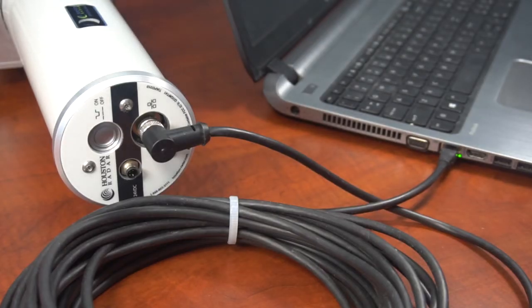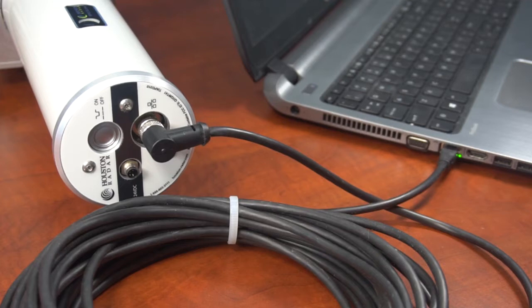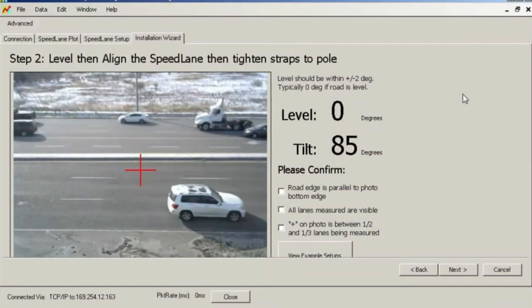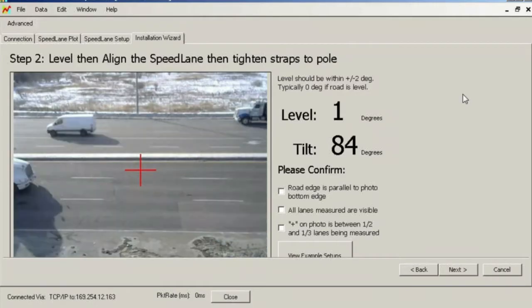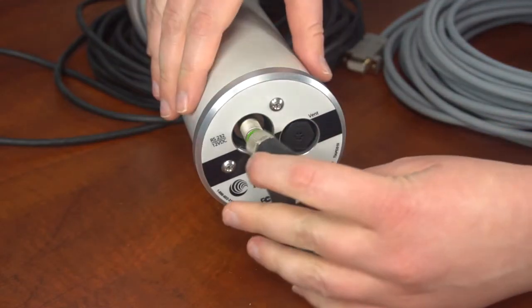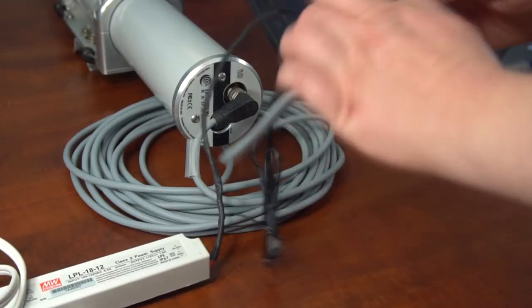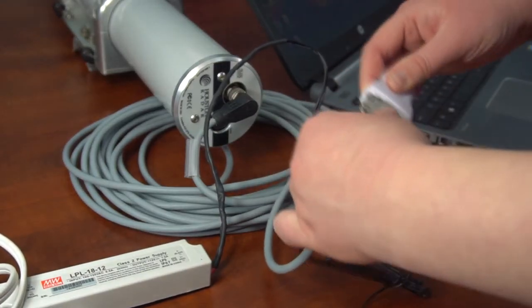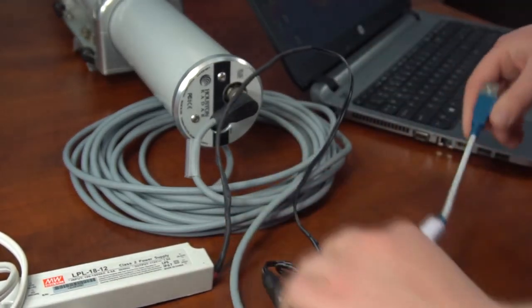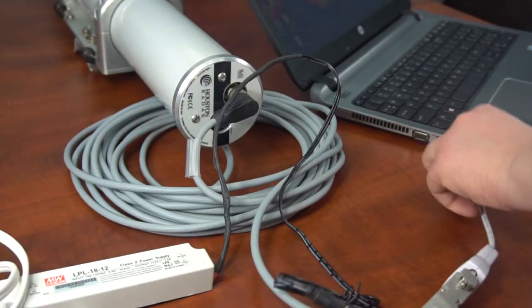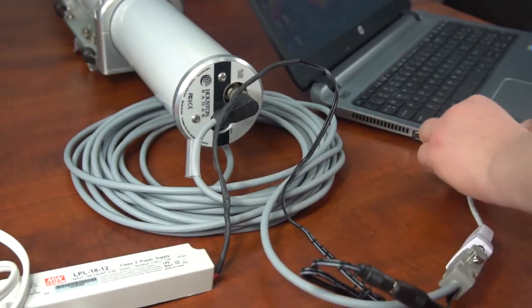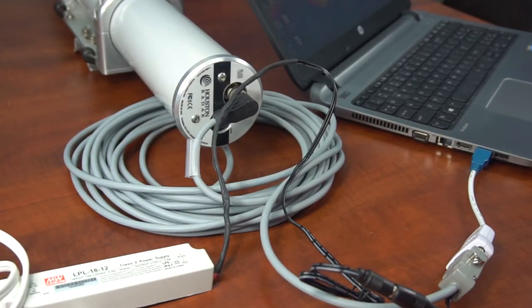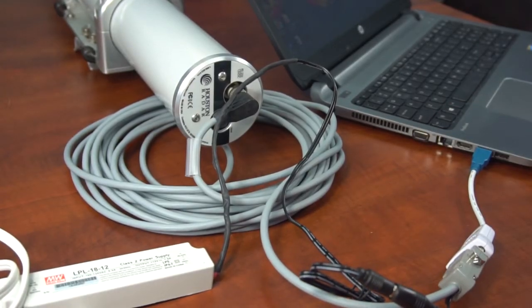In this training video, we will demonstrate how to connect to a Speedlane via Ethernet and use the Installation Wizard feature of our Radar Configuration tool to set up a radar. You may also connect via the RS-232 serial port or Bluetooth wireless interface. The setup procedure with the Installation Wizard remains exactly the same.